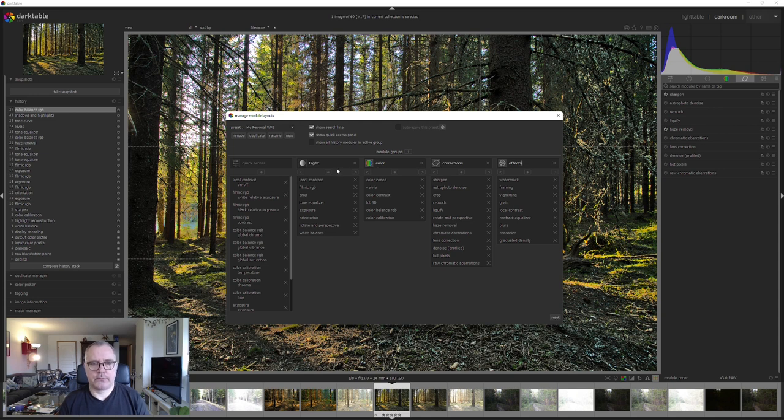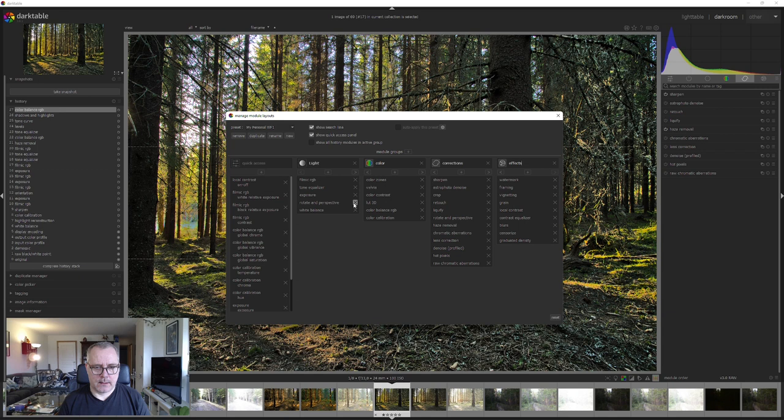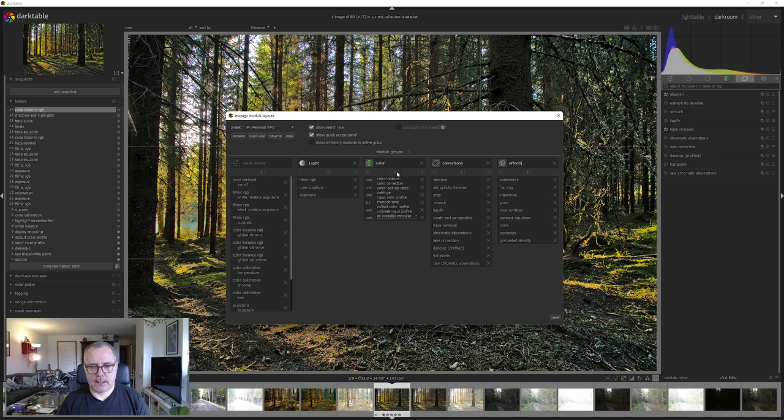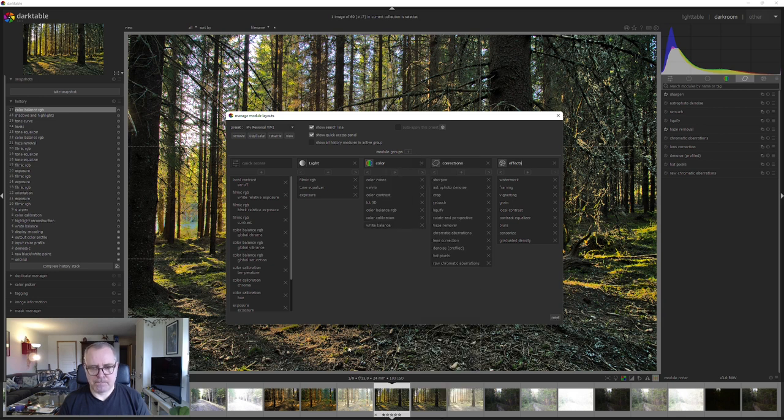So let's move over to the light tab. I'm going to remove local contrast, crop, orientation, rotate and perspective. And I'm actually going to remove white balance as well and add it here instead, like that.